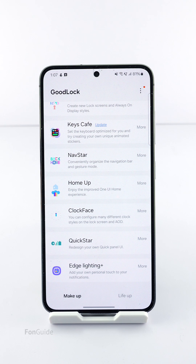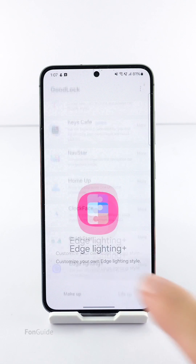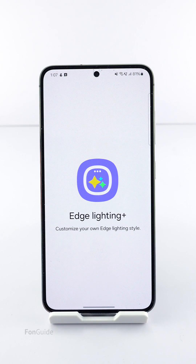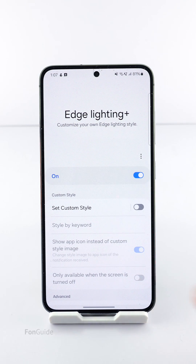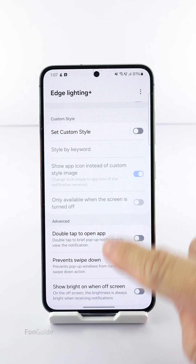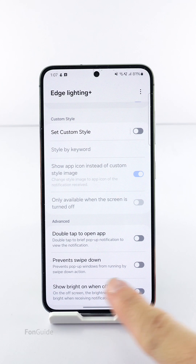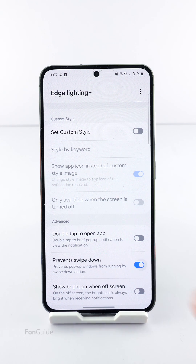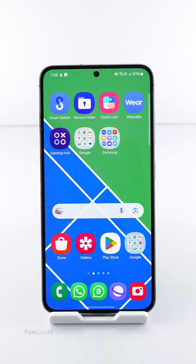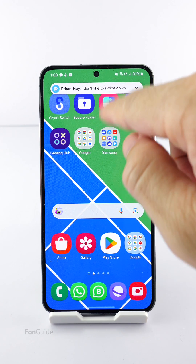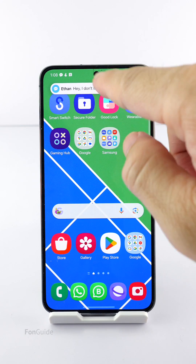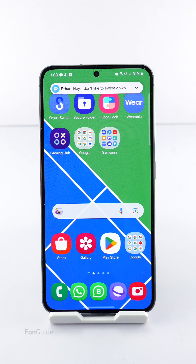Open Edge Lighting Plus and turn it on, then scroll to the bottom and turn on the 'Prevent Swipe Down' option. That's all you need to do. Let's do a test — yes, swiping down on the notification doesn't do anything anymore.